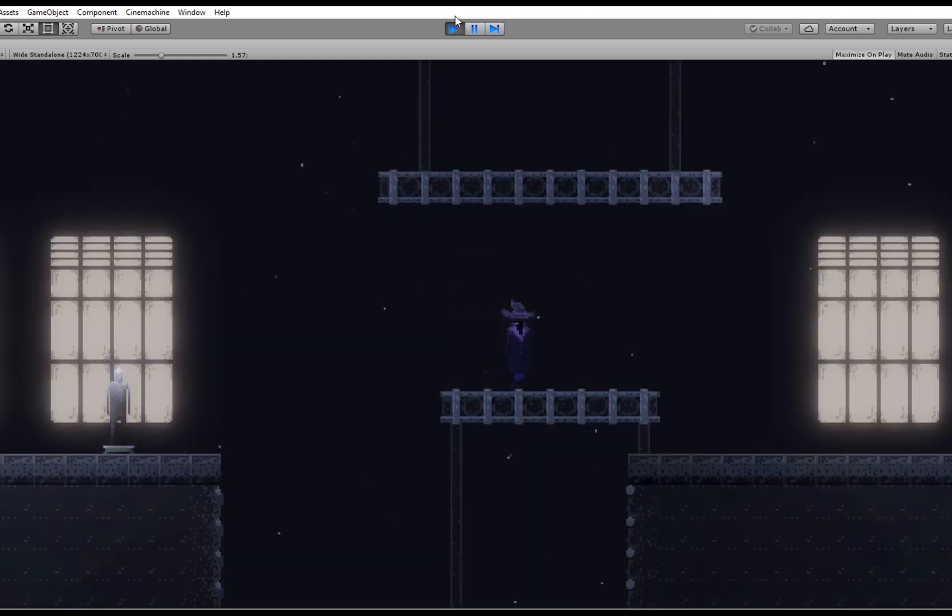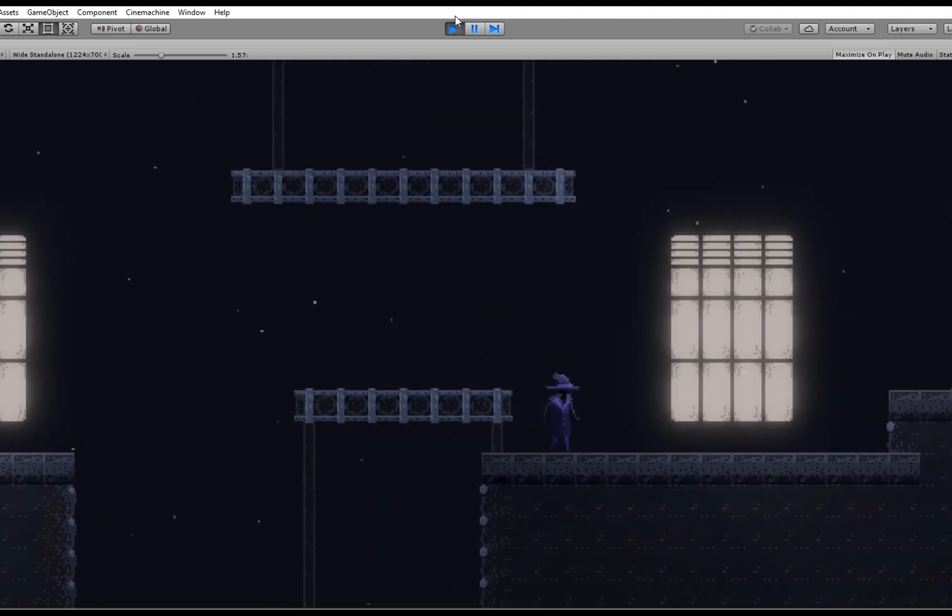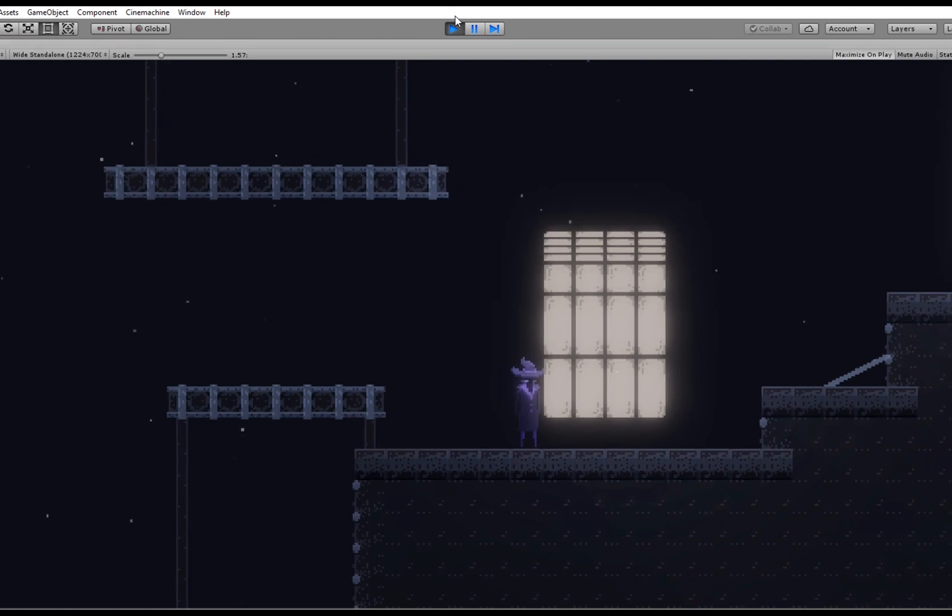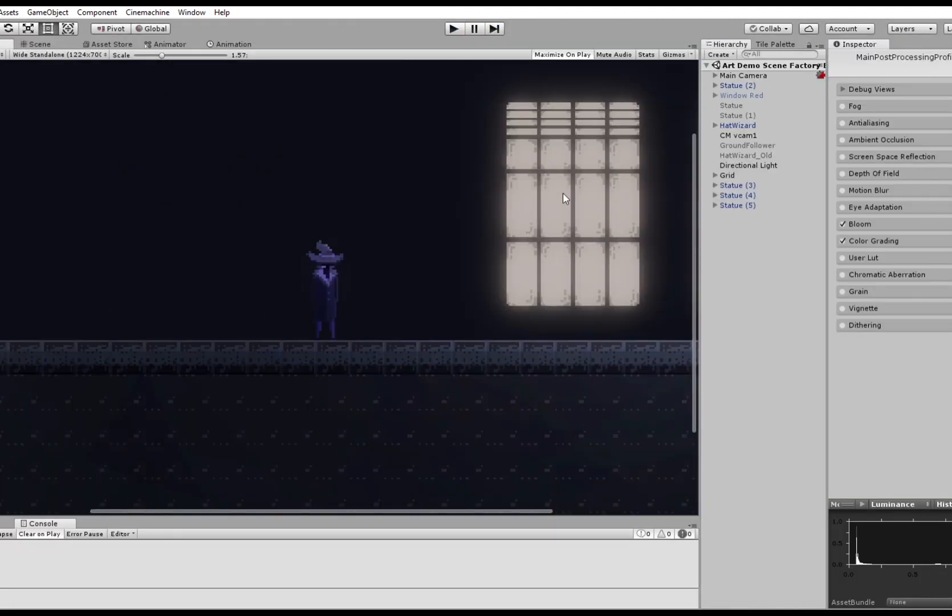And besides the Bloom effect I also added some grain. This really helps to give the game more of an old movie feeling like you're in a noir movie.